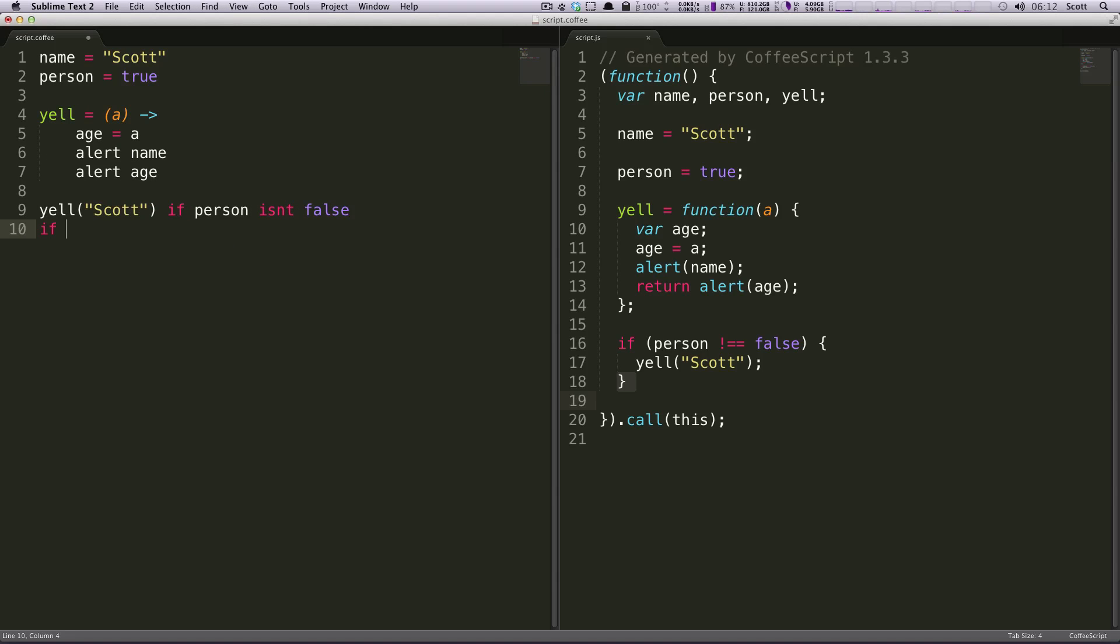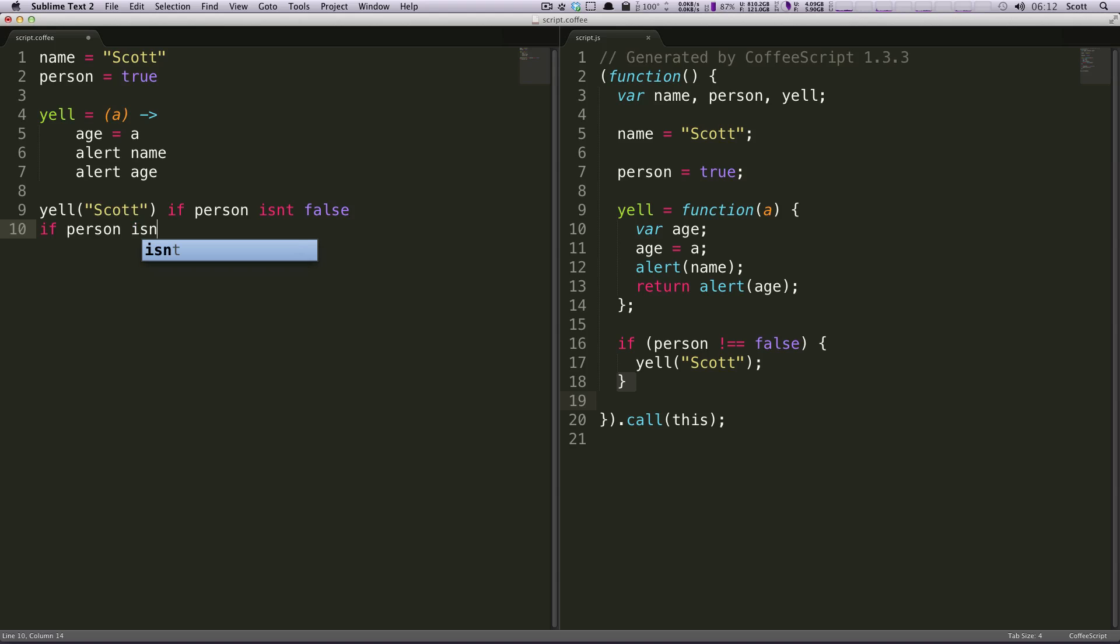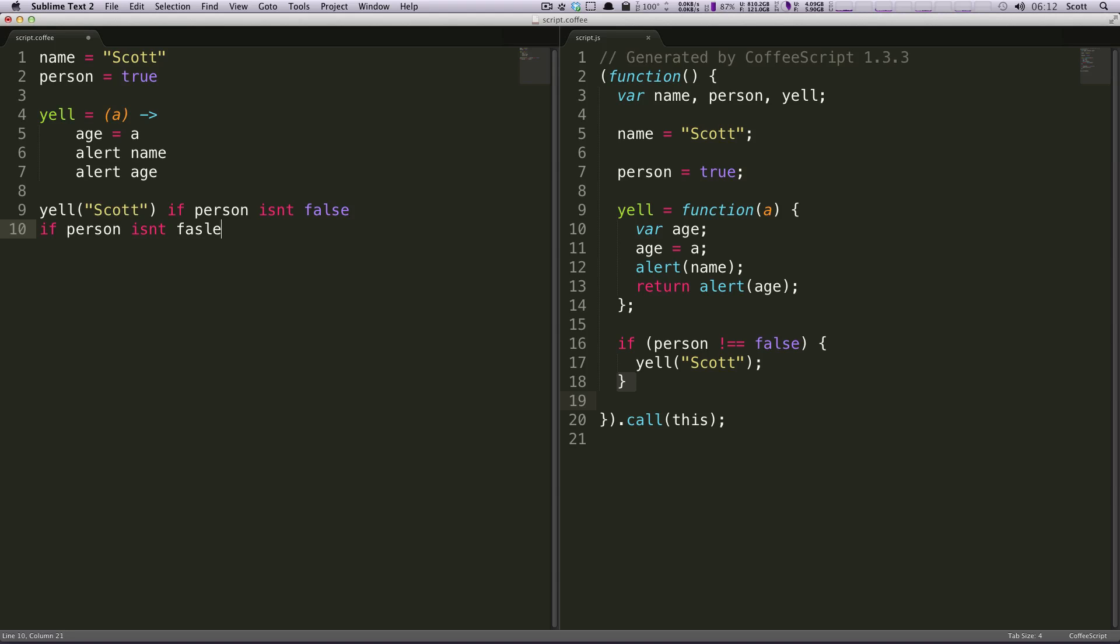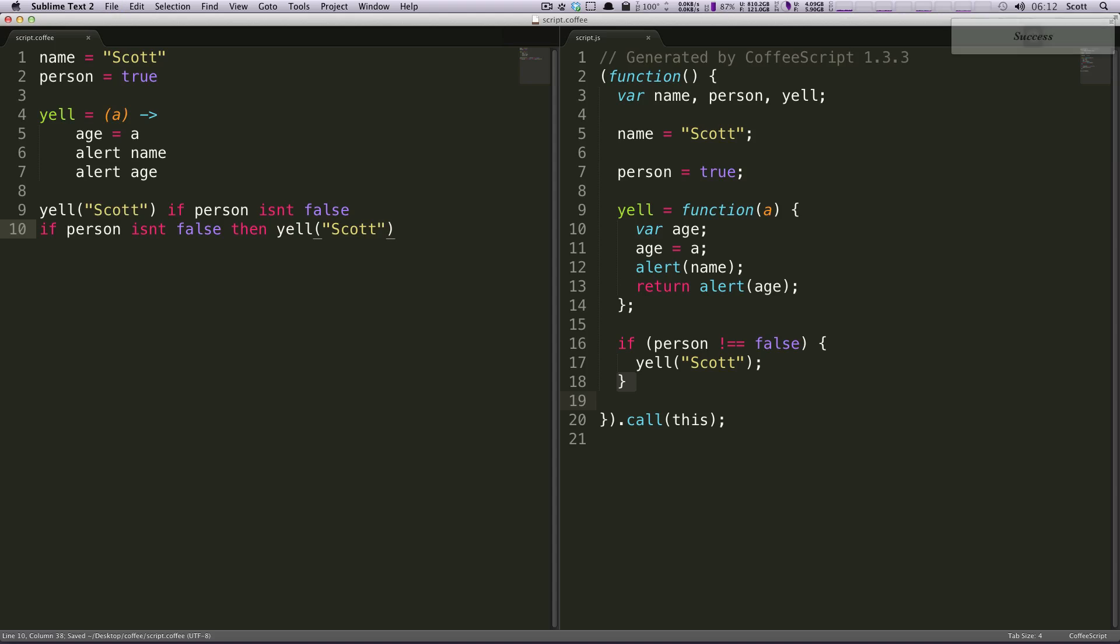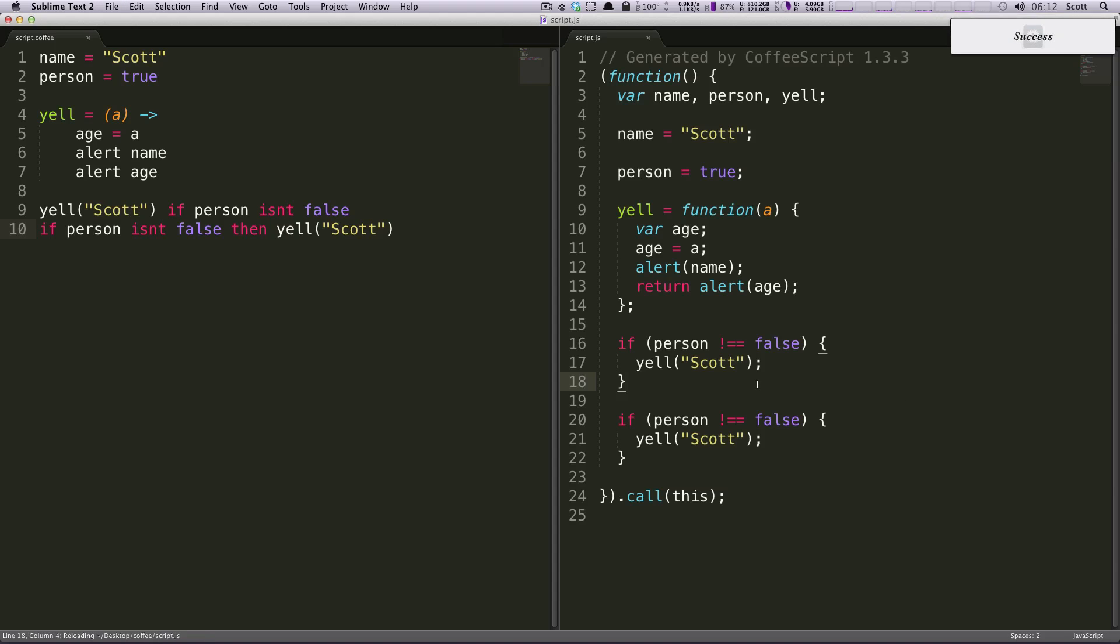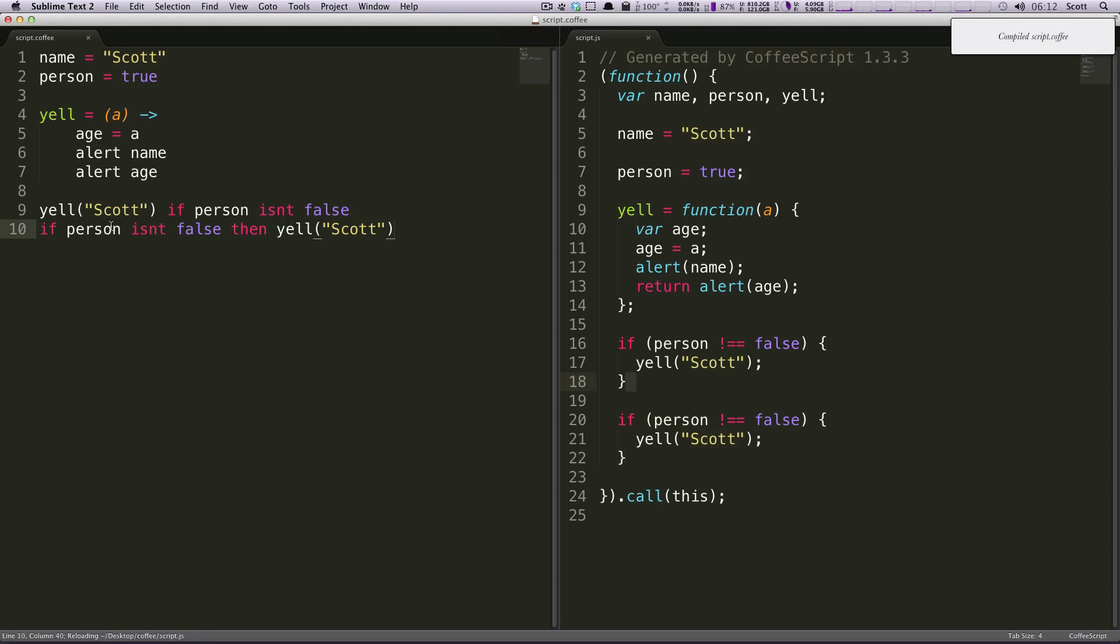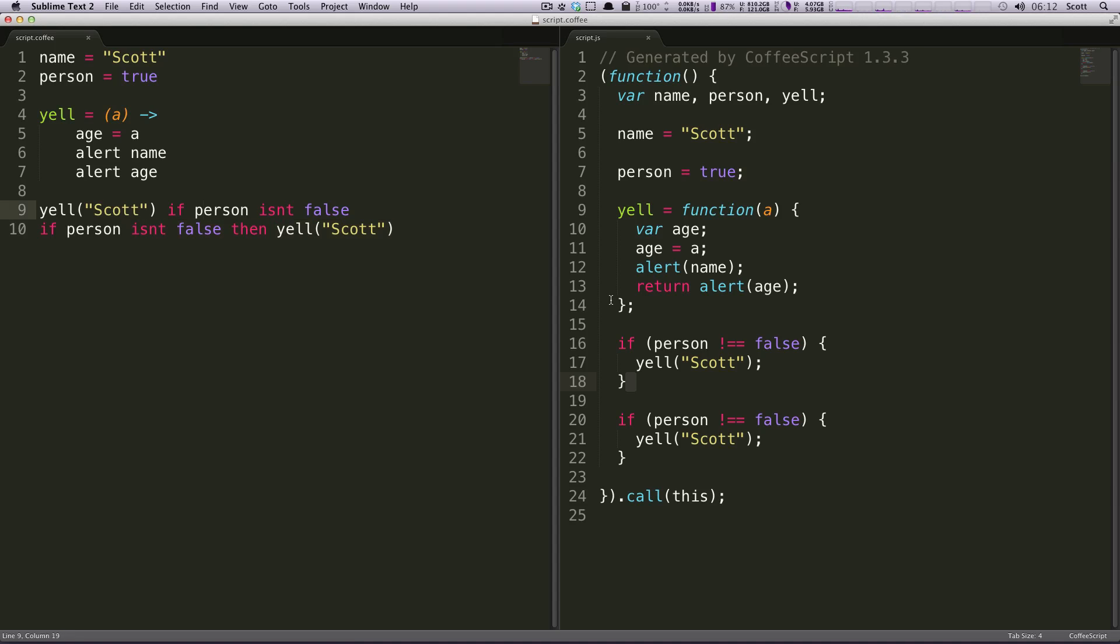You could also do this another way. You could say if person isn't false, just like we had it before. And then you could say then yell Scott. And now if we save this, you'll see the same thing twice here. If person isn't false, yell Scott. But this is just another way of writing it. Again, it's a little bit more conversational. It's a little bit more like a sentence that you would read.